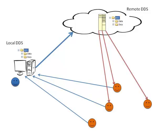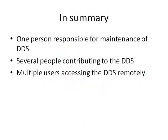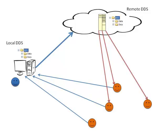The DDS that we have in mind as a starting point for your project has the following characteristics. It has one person who is responsible for the maintenance of the DDS. It allows several researchers to contribute to the DDS and allows multiple users to access the DDS remotely.